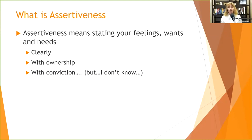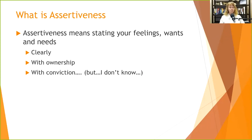We want to state our feelings with conviction. If we have a feeling or an opinion and somebody asks us 'did you like that movie?', we want to say yes or no — not hedge with 'yes, but I don't know, what do you think?' Assertiveness means stating what you think or feel without having to hedge it.